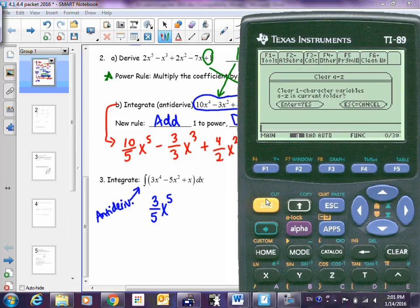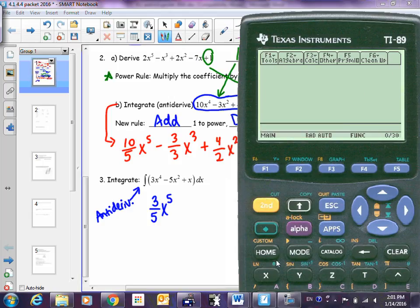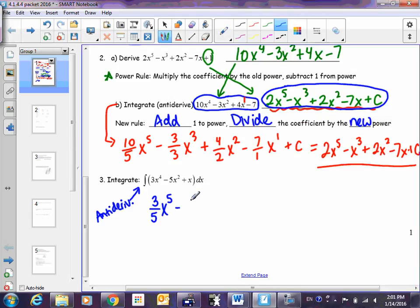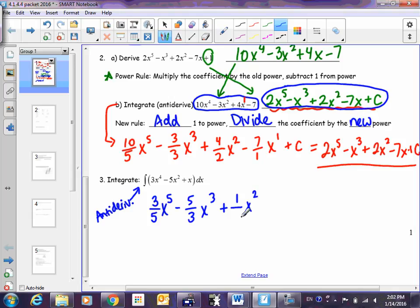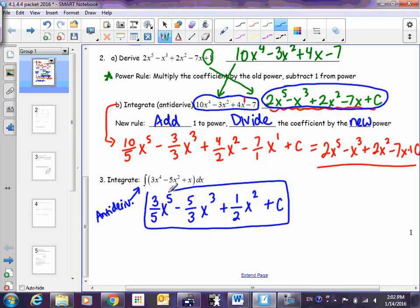I'm going to show you a way you can check your work. The second term should be 5/3 x cubed — you write 5 over the blank, come up with the new power, write it down. The next one: 1 over something, the power was 1, now it's 2, put 2 there. Don't forget plus C at the very end.